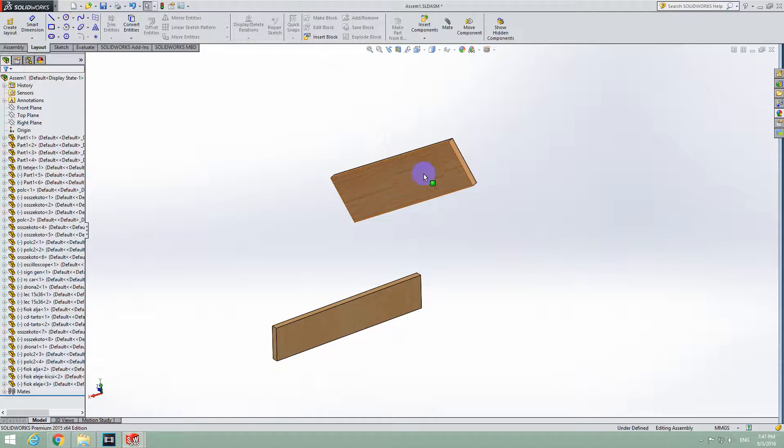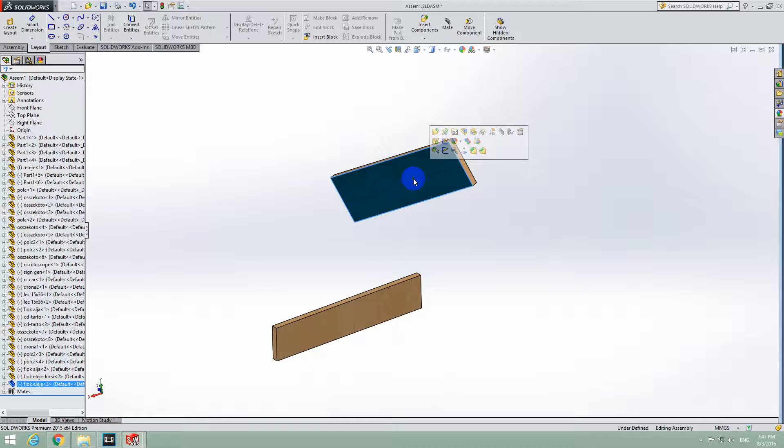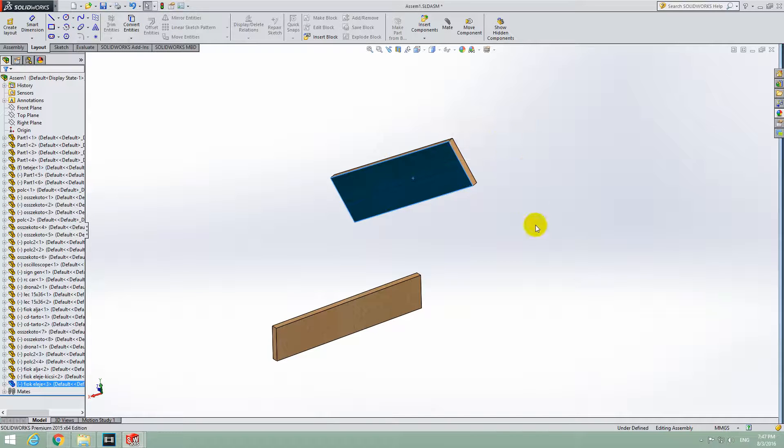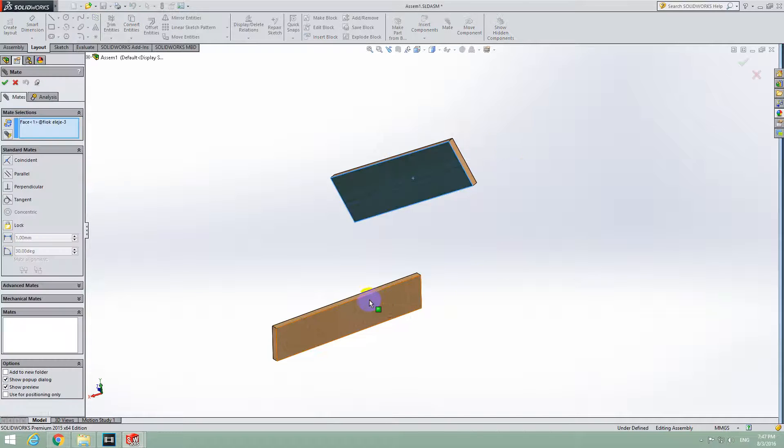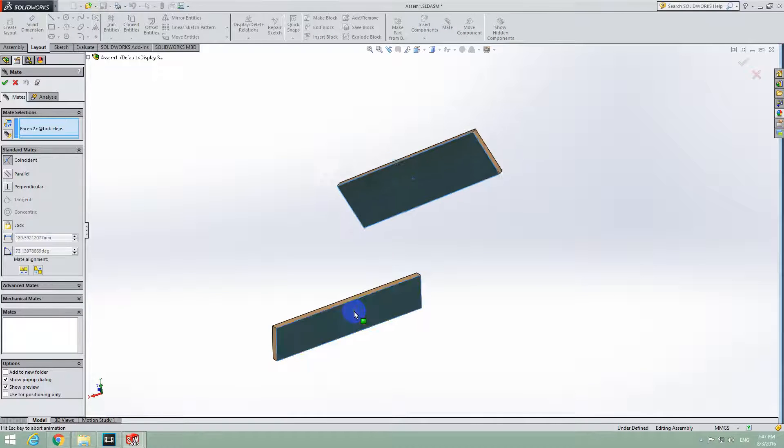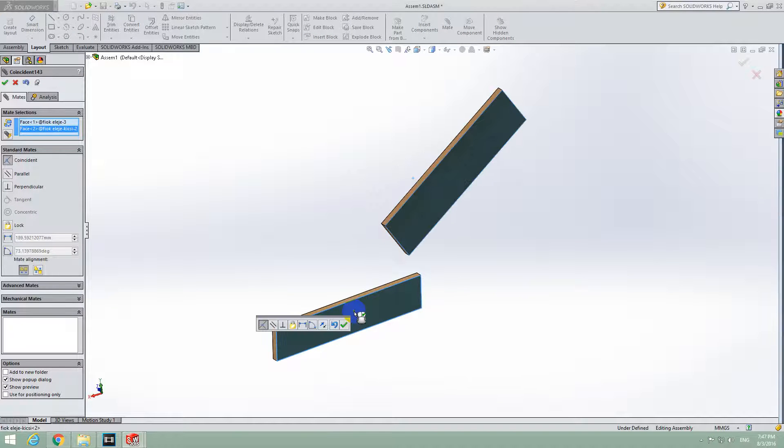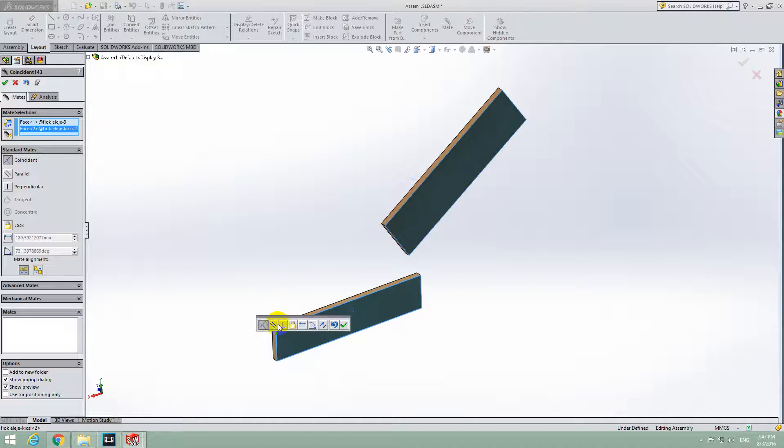For example, let's select this face of the first object and then click on Mate. Then select the second object and it's automatically arranged.